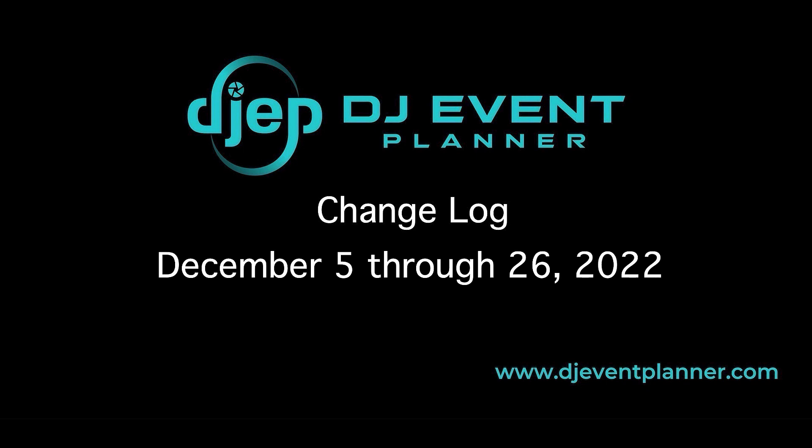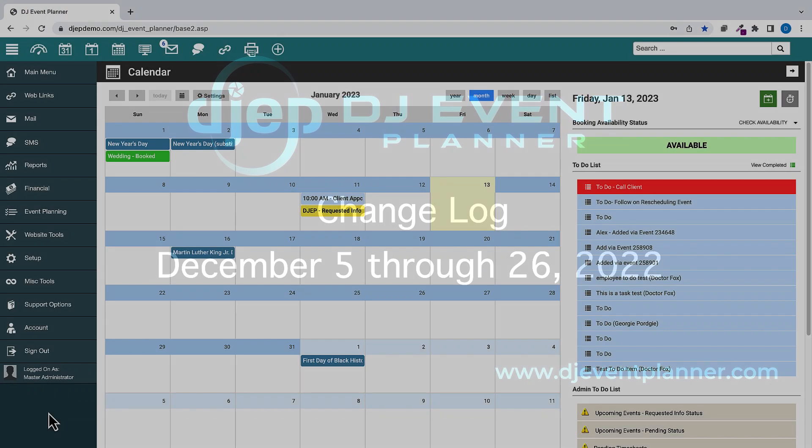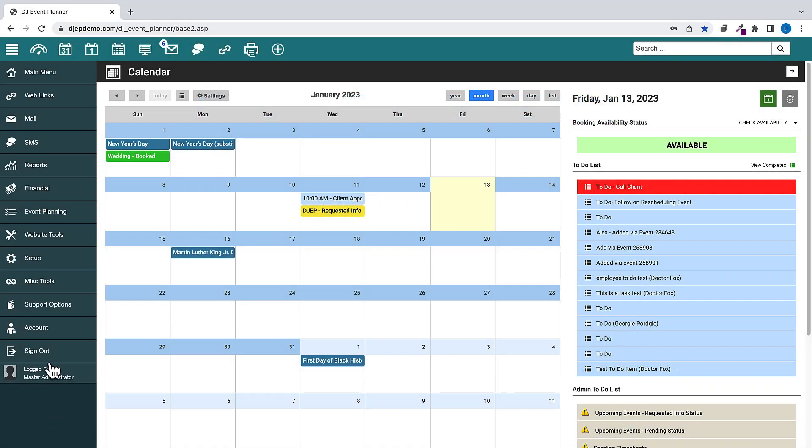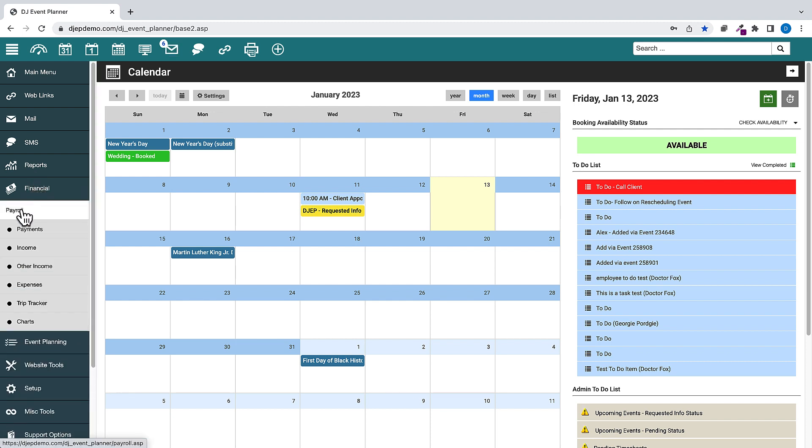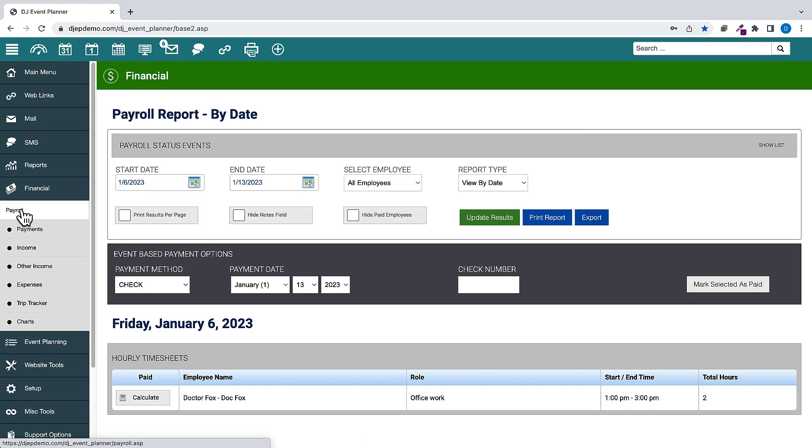To begin, we will look at the features that have been added with this update. First, let's go to Financial, then Payroll. We have added an Export button to the Payroll Report page. This will allow you to download a file of the payroll information and open it in Excel.